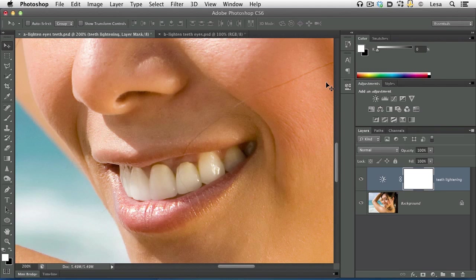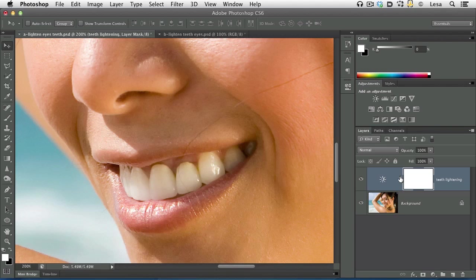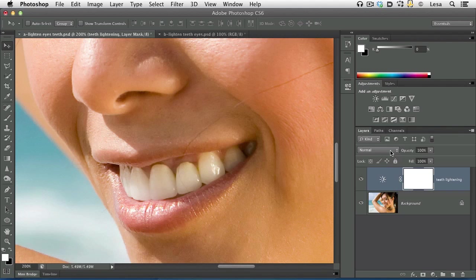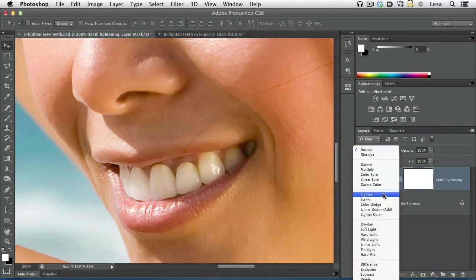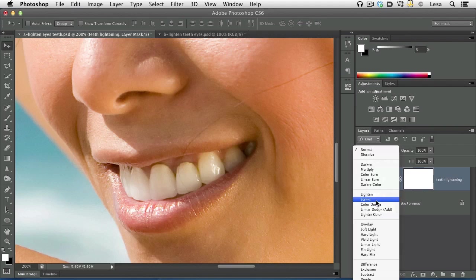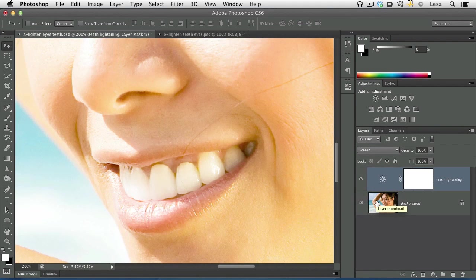Now what we want to do is change the layer blend mode of the new layer that we just made to something that's going to lighten the whole image. Then we're going to fill the layer mask with black to hide the over-lightening from the image, and then we're going to come back and reveal it only on her teeth. So let's click the blend mode pop-up menu toward the top of the Layers panel and we're going to choose something in the Lighten category. Go down until you see lighten and then go down one more blend mode until you get to screen. Let's go ahead and choose screen and our whole image gets super light.